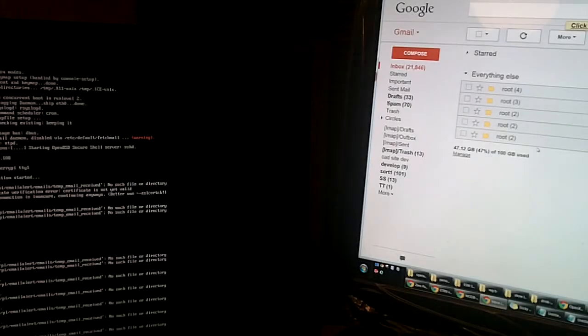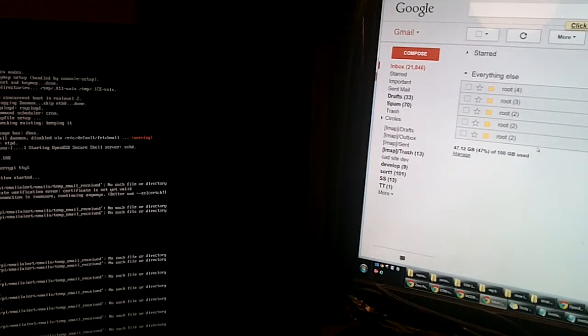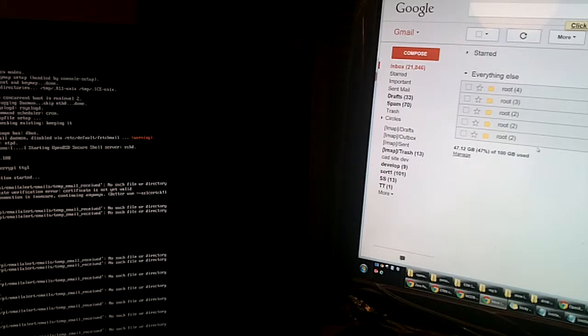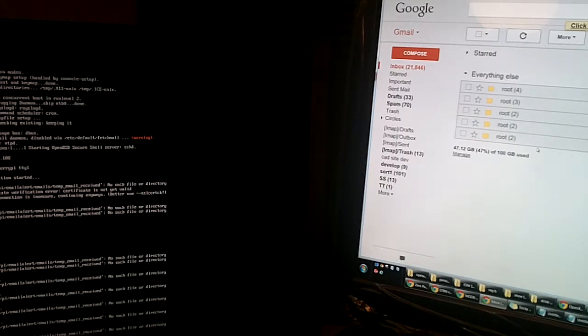I'm going to show a quick demo of the PIOT system in operation. I'm going to trigger all the inputs in a row, starting with pin number one.